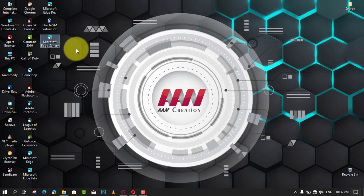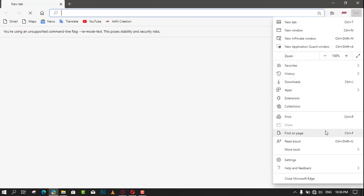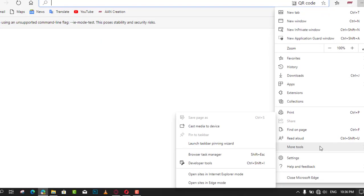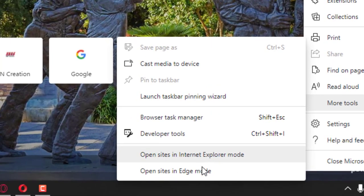You'll find the menu and More Tools, Open Sites in Internet Explorer Mode option. Note that now the browser shows an info bar with the following text for the IE mode tab.